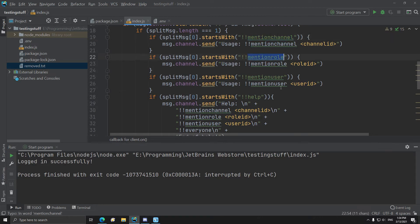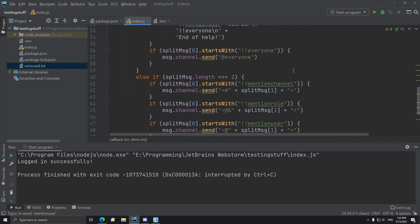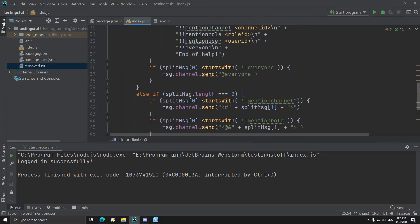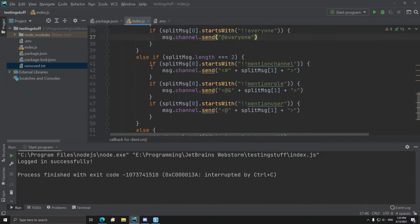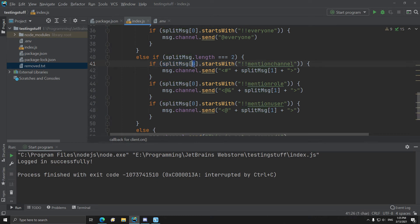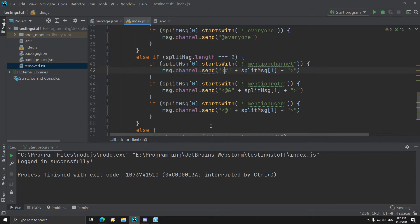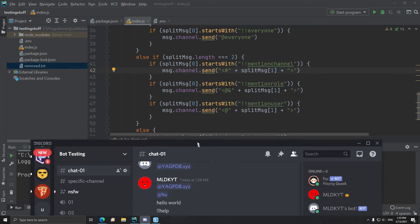For mention channel, mention all, mention user, and for a mention channel down here I also have everyone, which is just at everyone. So if the length is two, if we add and append an ID to the command, if the split message first, if the command is mention channel, then we want to send this mark right here.